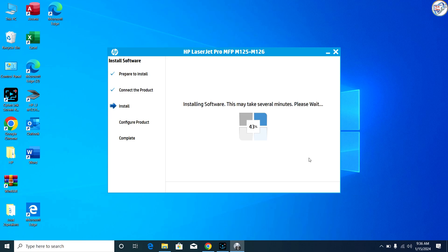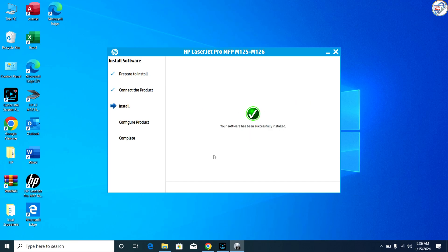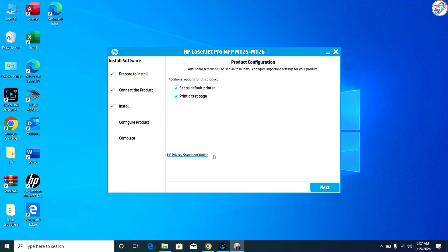Once the installation is complete, you should be able to use your HP LaserJet Pro MFP M125NW printer on your Windows computer.